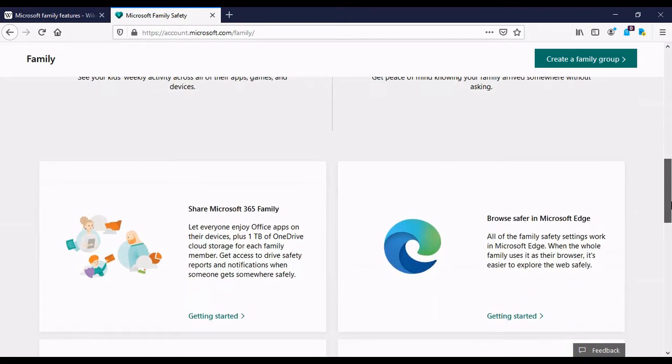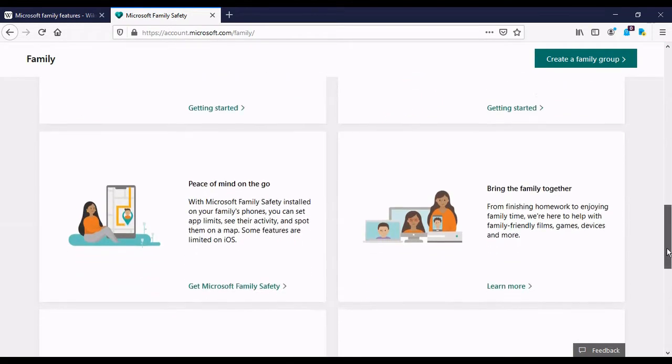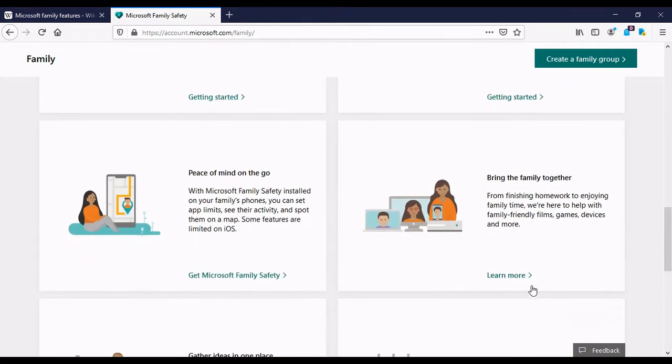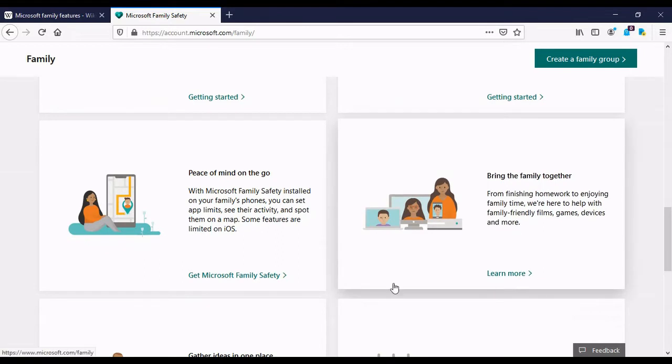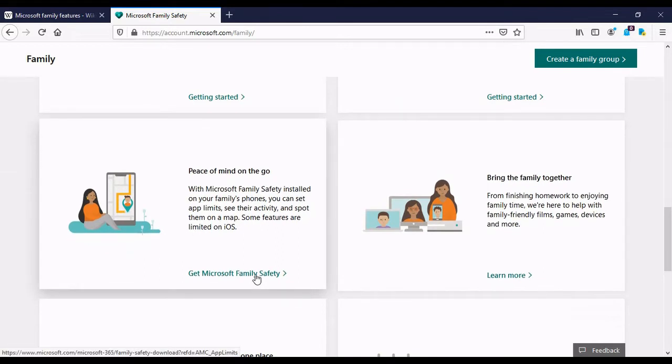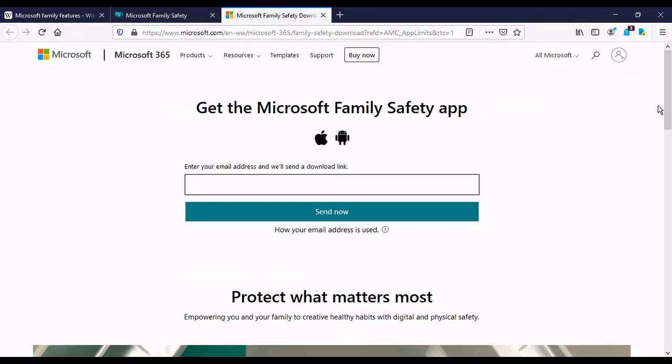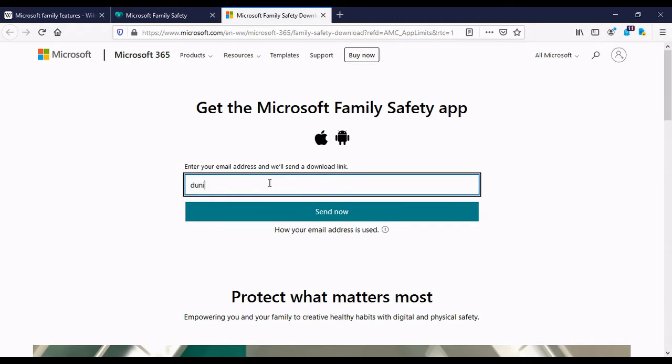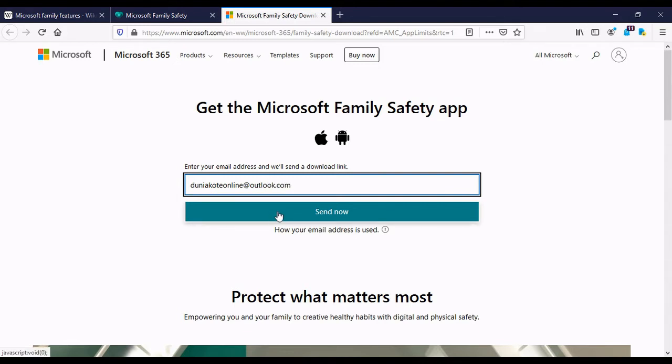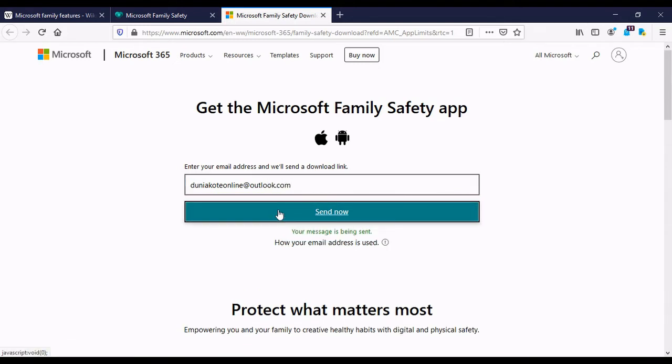Then I'm going to explore the mobile app. So I'm getting Microsoft Family Safety. I'll click on that link and it will take me to another page which asks me to put in my email address, which I am doing currently. And the email is dunyakoteonline.outlook.com. So once I've typed that in, I'm then going to click on Send Now. Yes, I've typed it in and I'm clicking on Send Now.